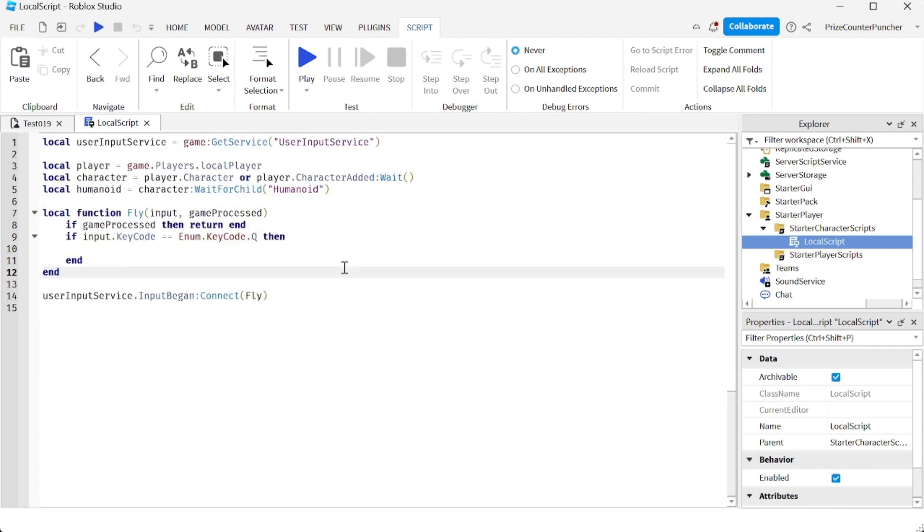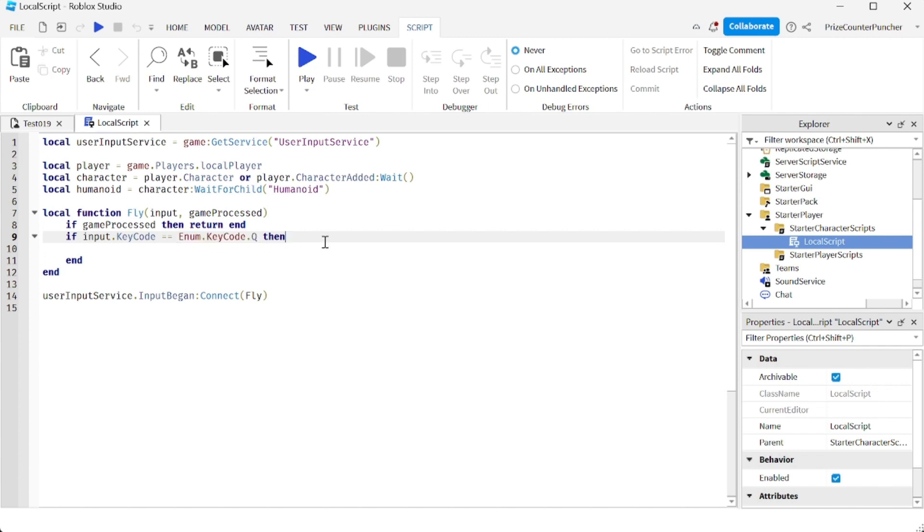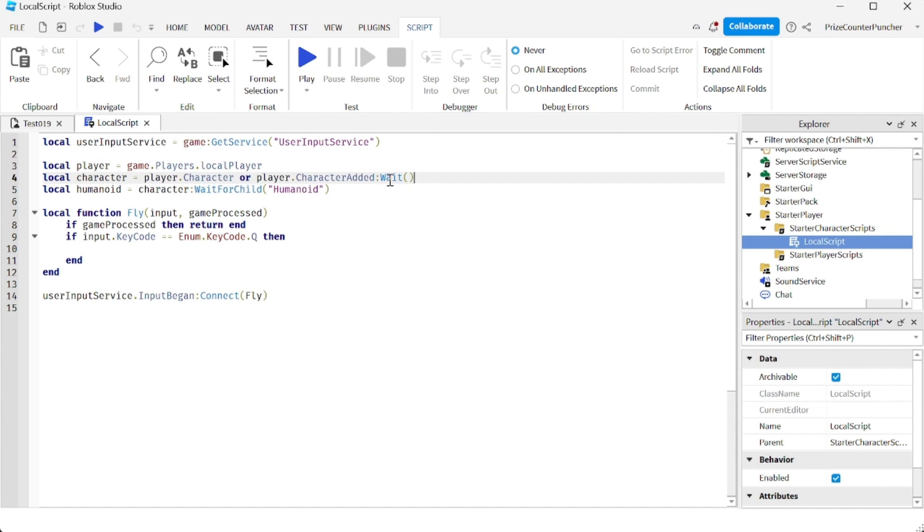We're listening for the Q button, the Q key on the keyboard. When the Q key is pressed, if you'd like more information, you can refer to our prior tutorial on how to listen for a keyboard key press or a mouse button click. Basically here we're just declaring our User Input Service, we're getting the player, the character, the humanoid of the character, and we're listening for the input begin event of the User Input Service.